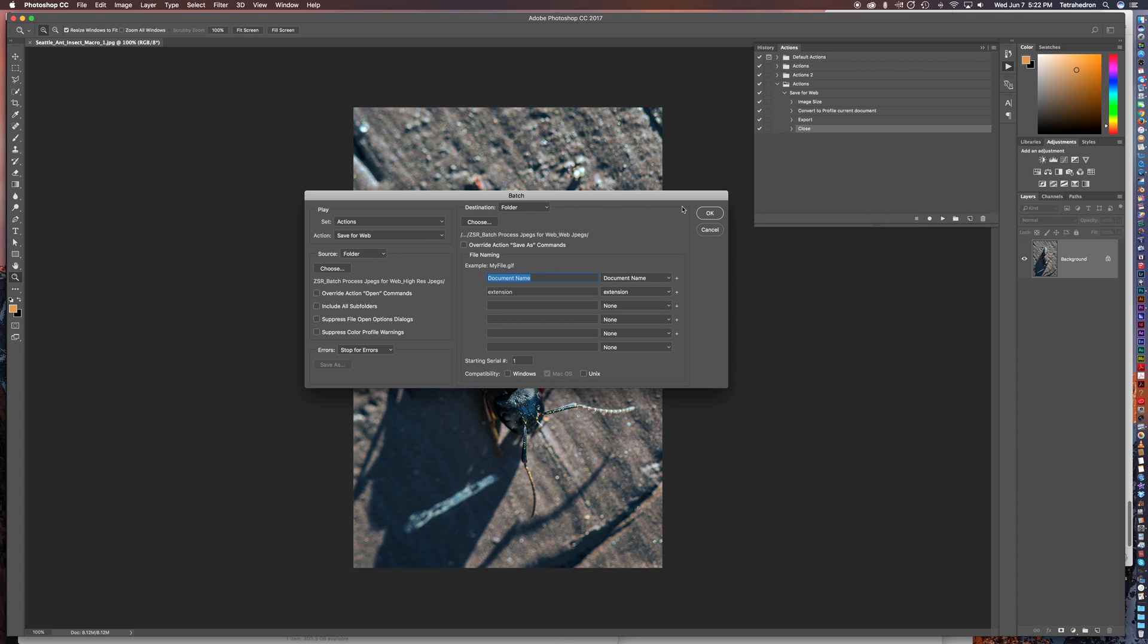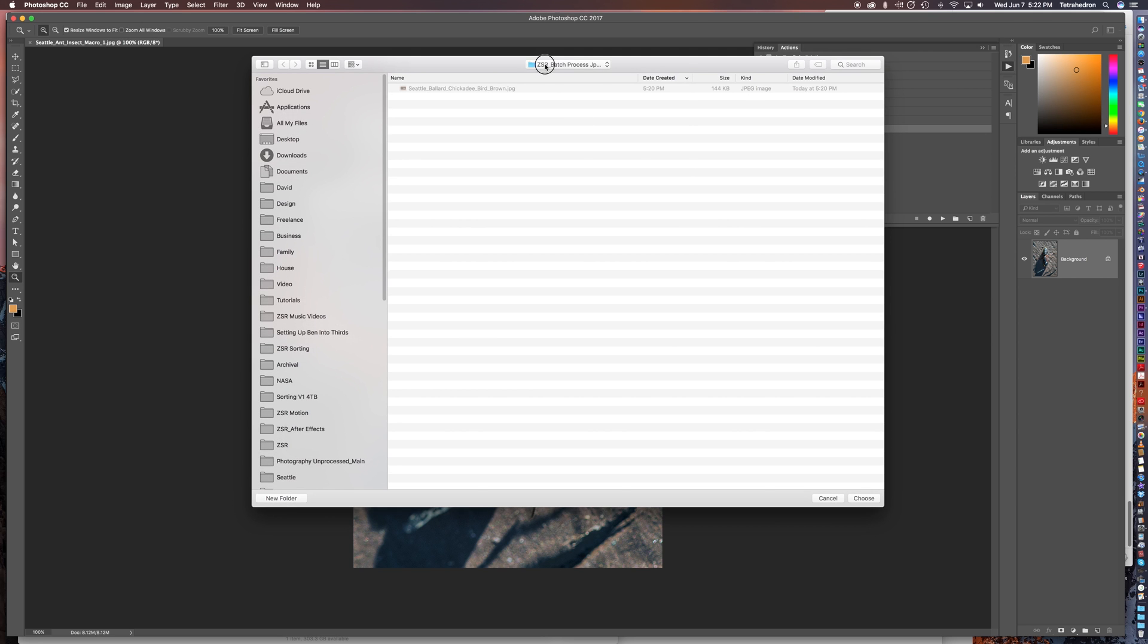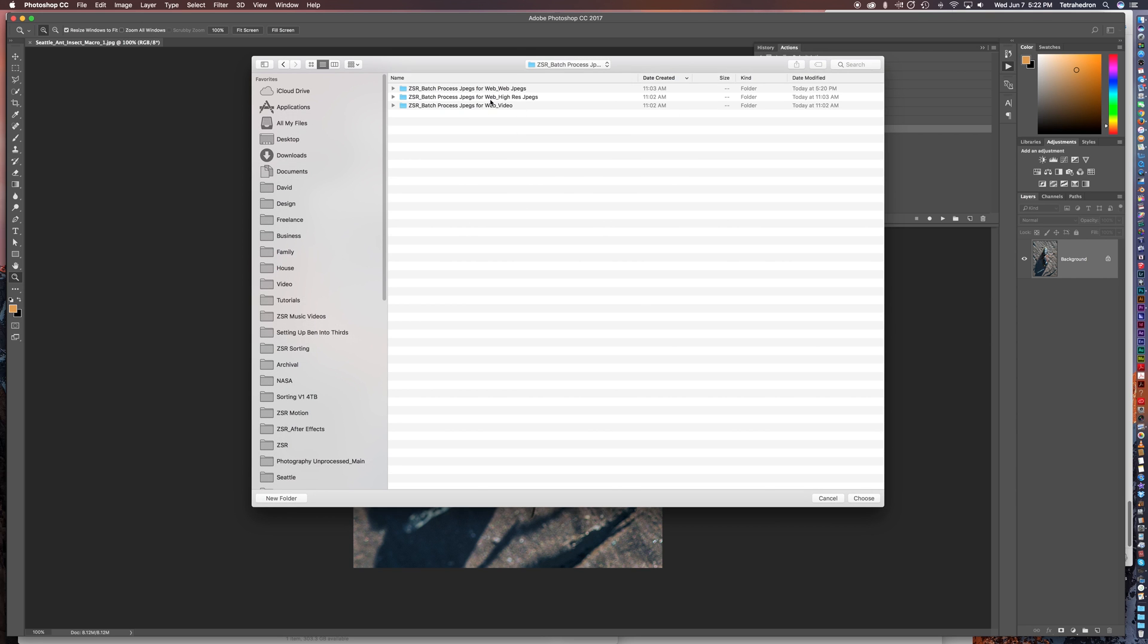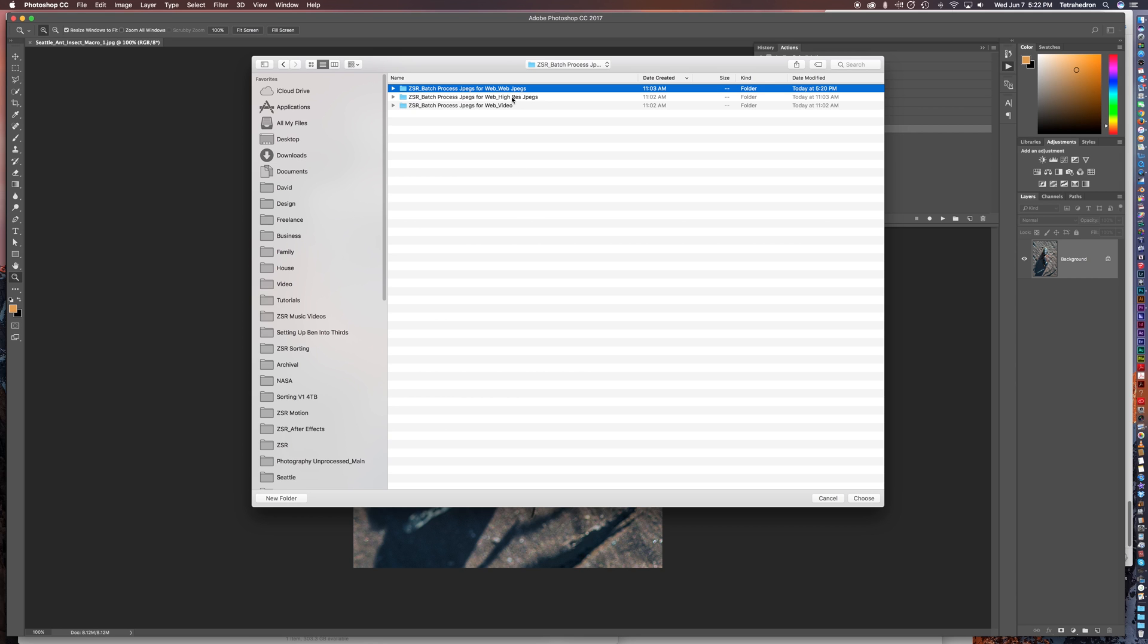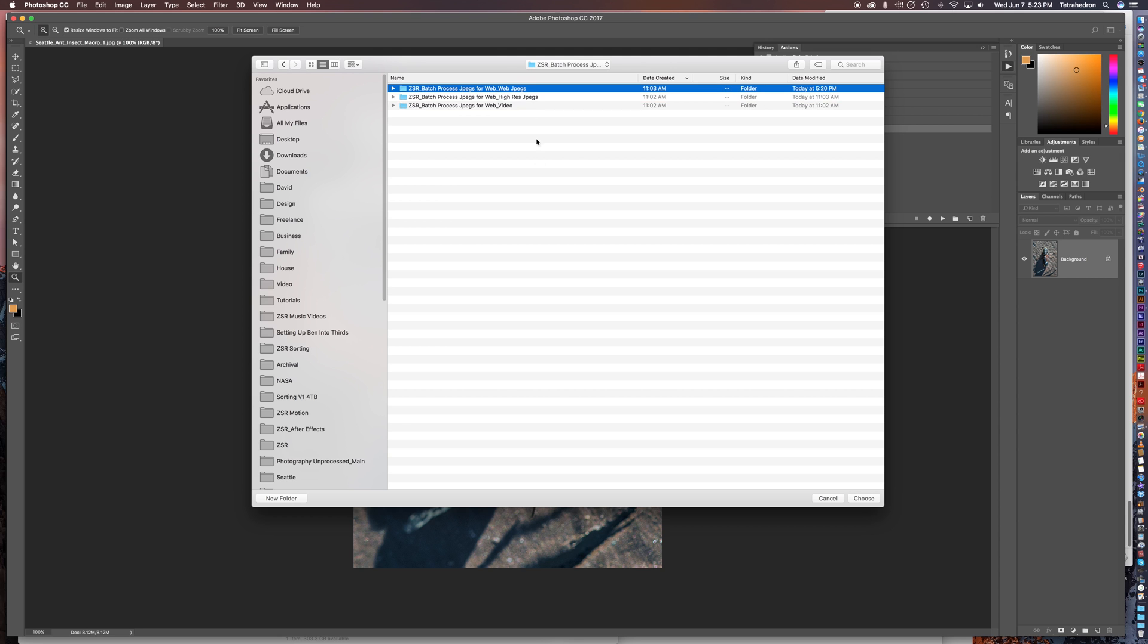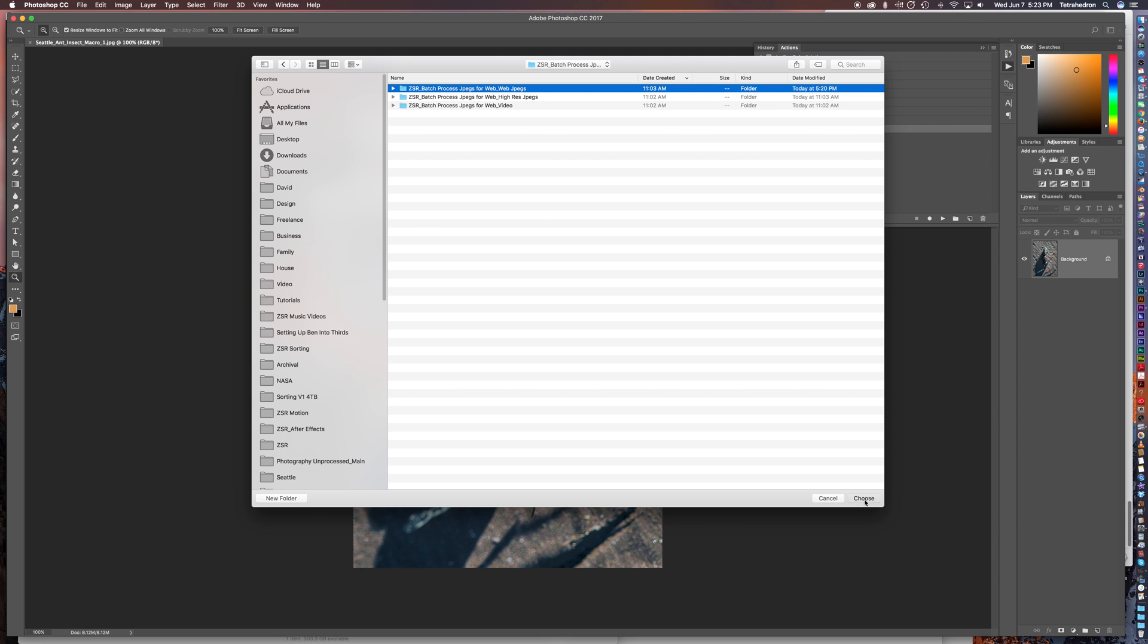And then in the destination, it's going to be a folder of course. You can do save or close or none, it's defaulted to folder. We're going to hit choose. And then I'm going to find that folder where it was the web jpegs, not the high res jpegs. Of course you can save them in the same folder if you want, but just to keep things clean you want to have a new folder that has nothing in it ideally. So then select web jpegs, I'm going to choose. And then at this point we're just going to hit OK. Watch the magic.